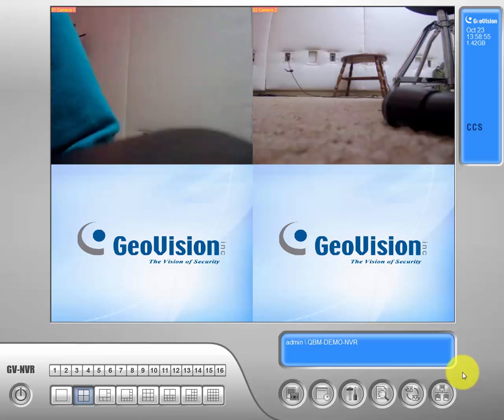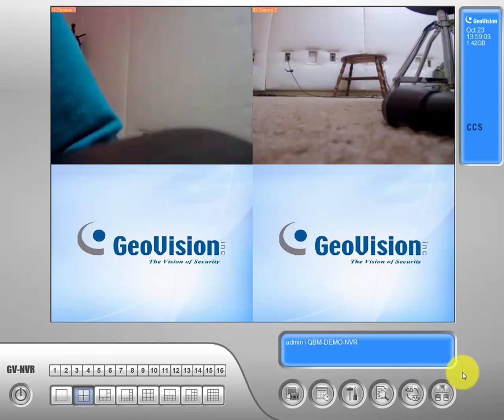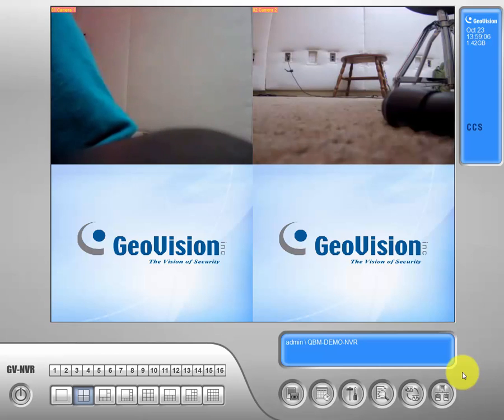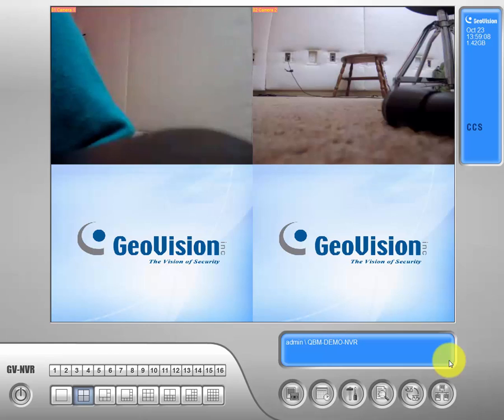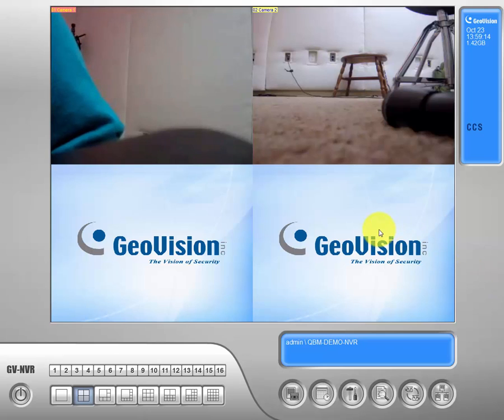Hello everybody, this is Nick from QBM. In this video, we're going to show you how to burn footage and snapshots to a disk. In previous videos, we showed you how to back up those events and snapshots to your hard drive, so we'll start from there.